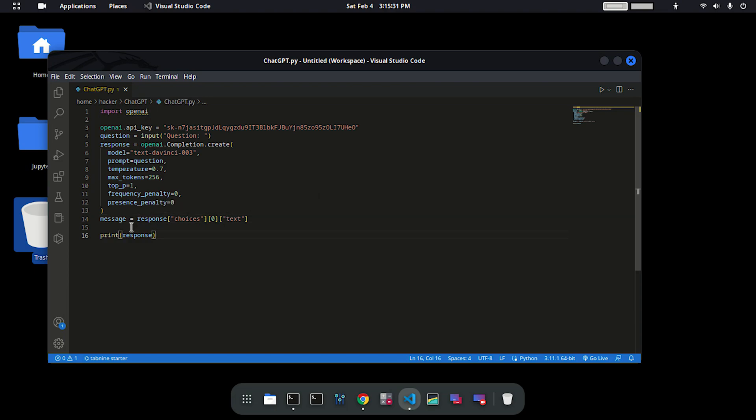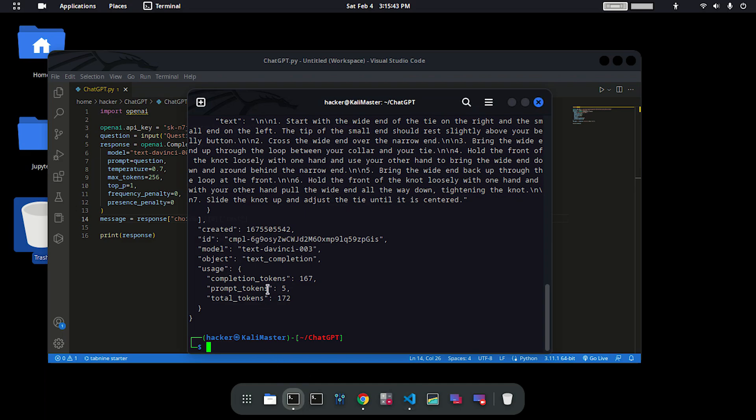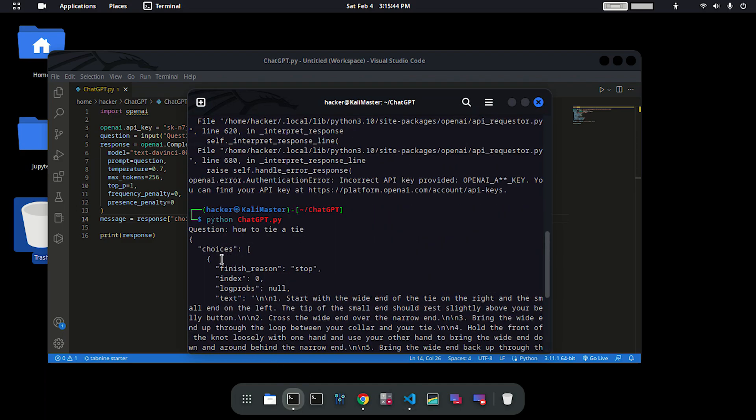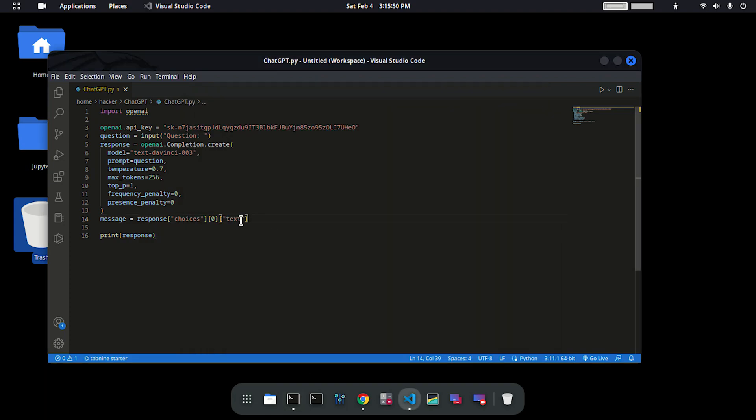What we've done is created a variable message equals response, then accessing the dictionary twice and choosing the text format using this command. Now we're going to print message right here.